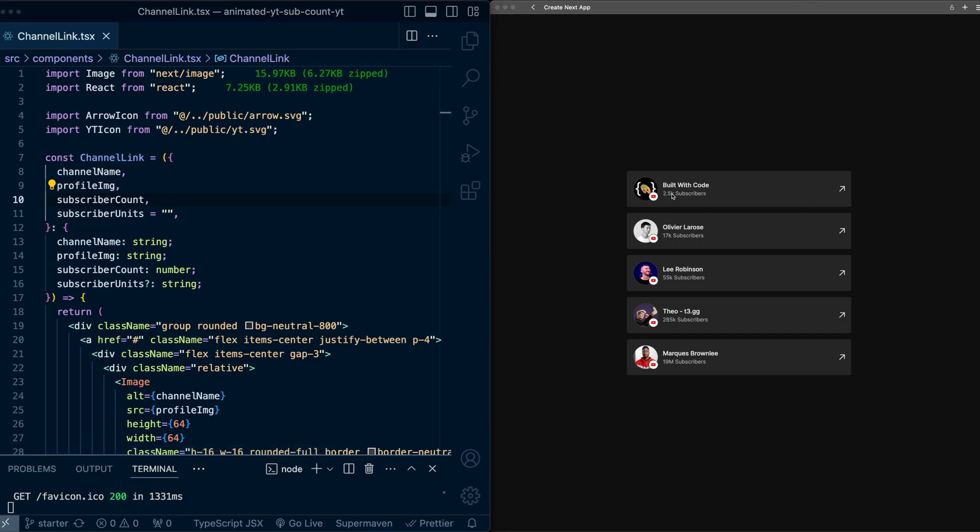Now, to make this subscriber count dynamic and animated, let's start by creating a variable that holds a number that animates from one value to another. So for this, we're going to use the useSpring hook from Framer Motion, which will create a motion value that has a spring animation attached for when it changes.